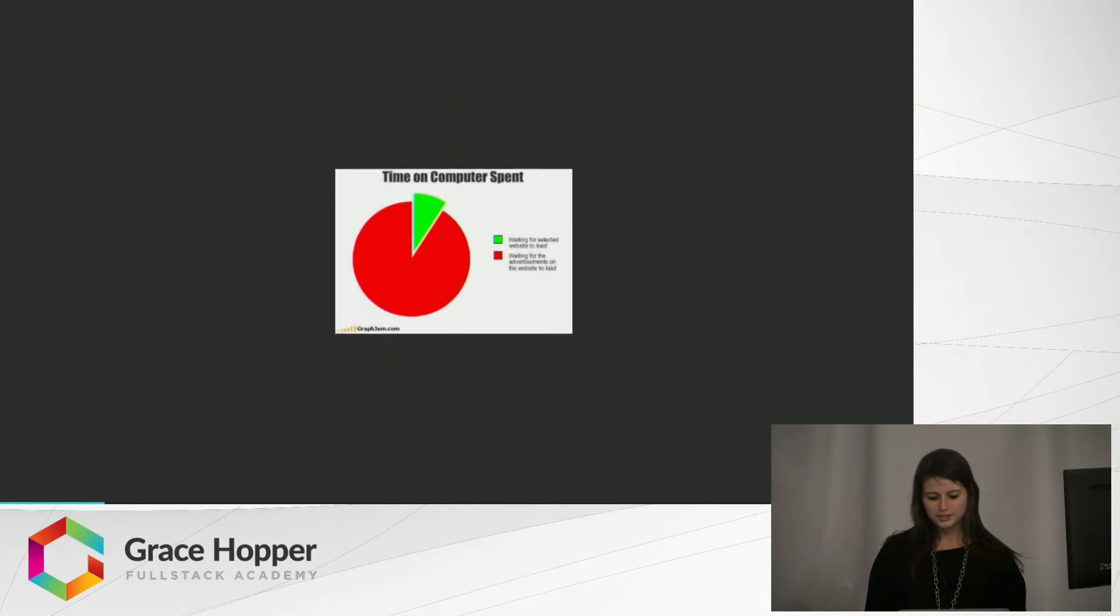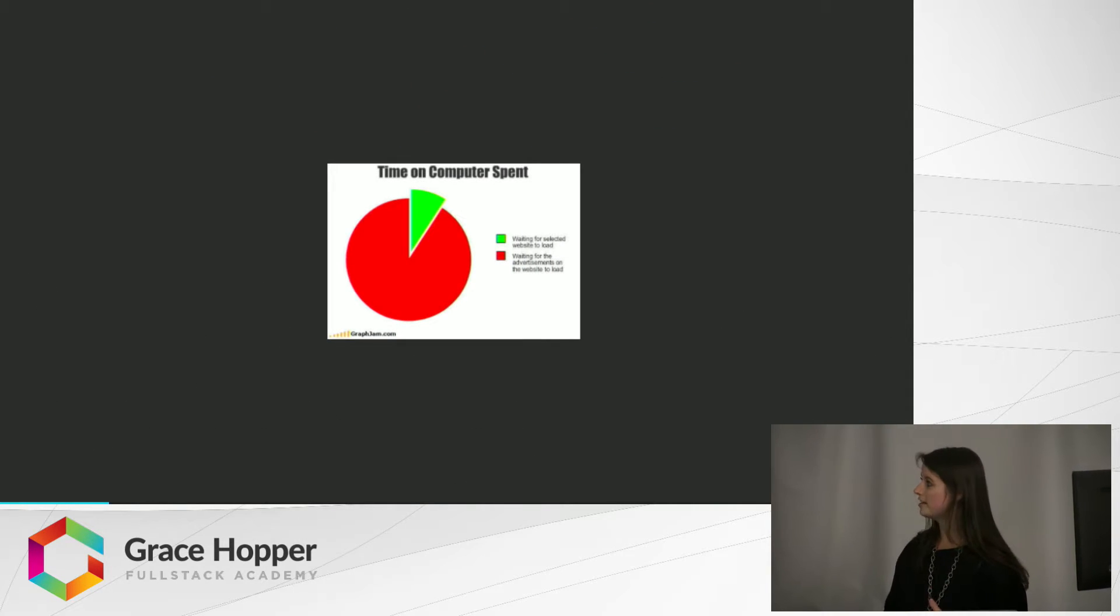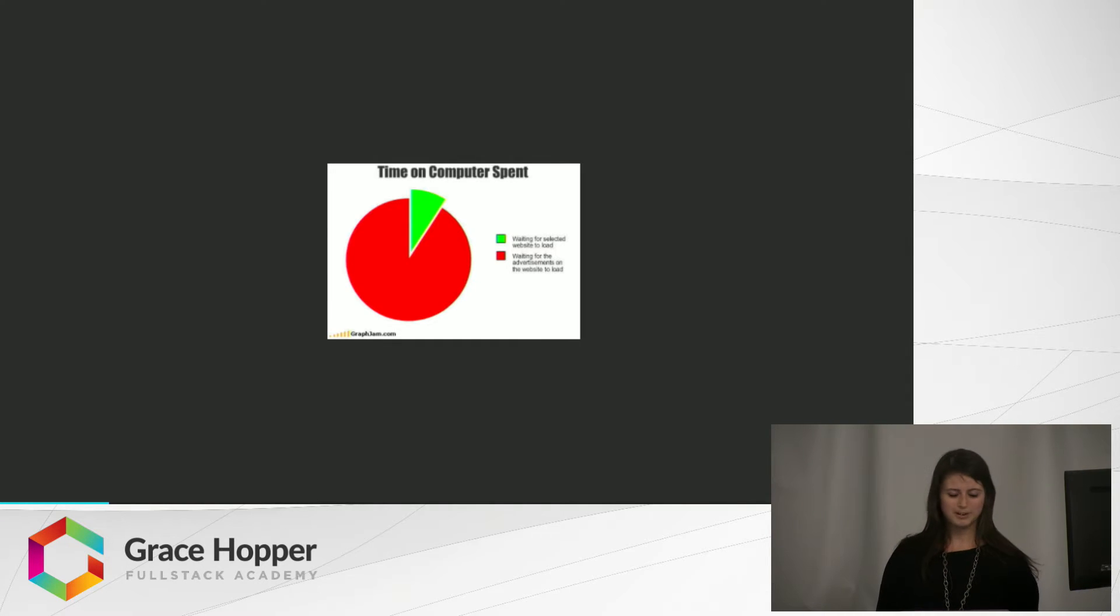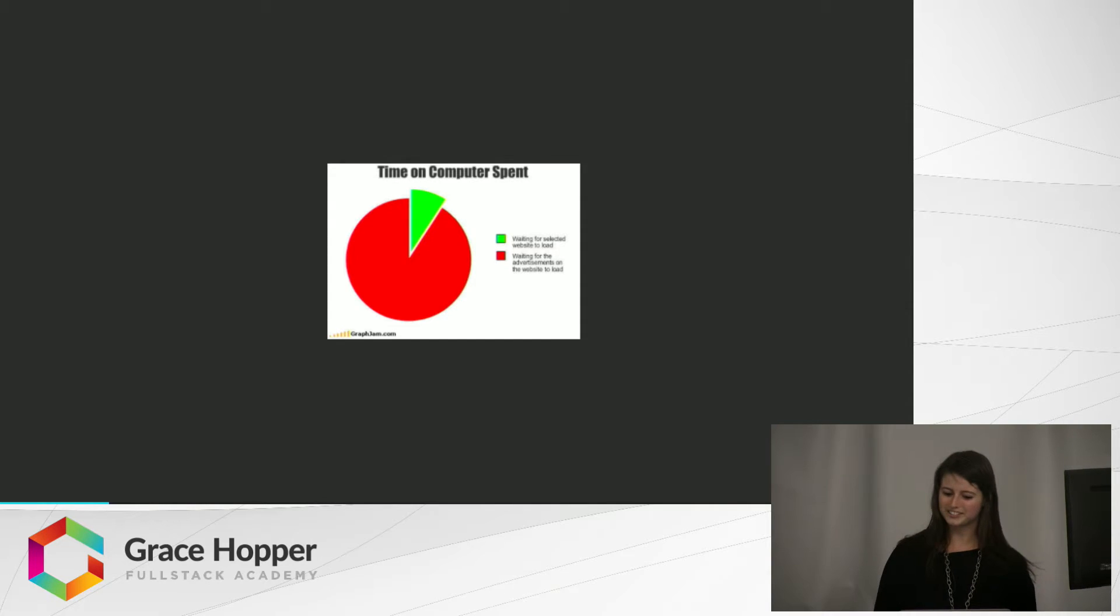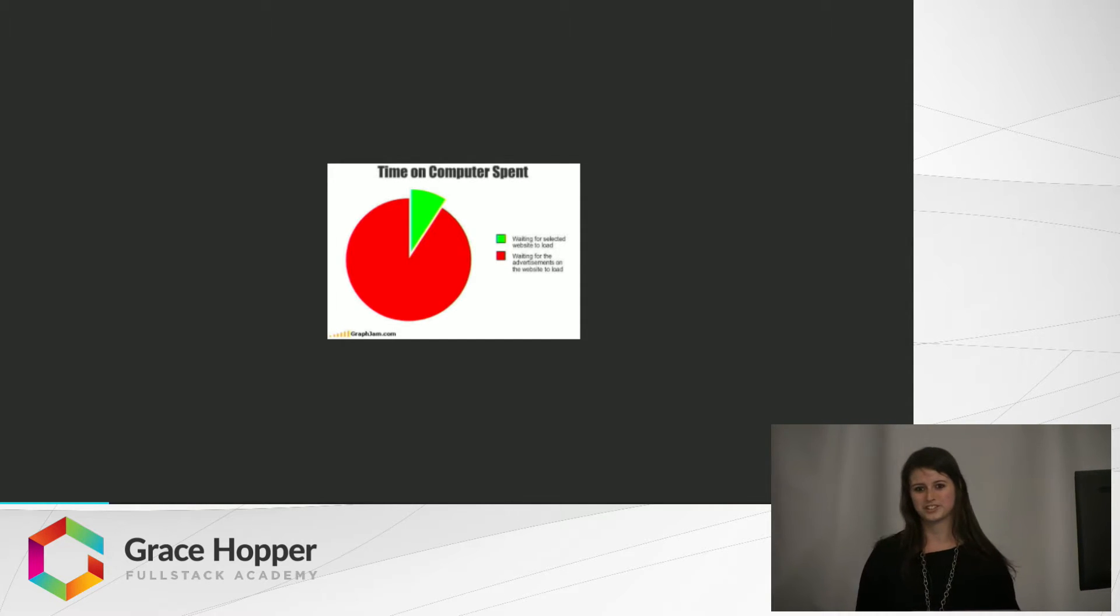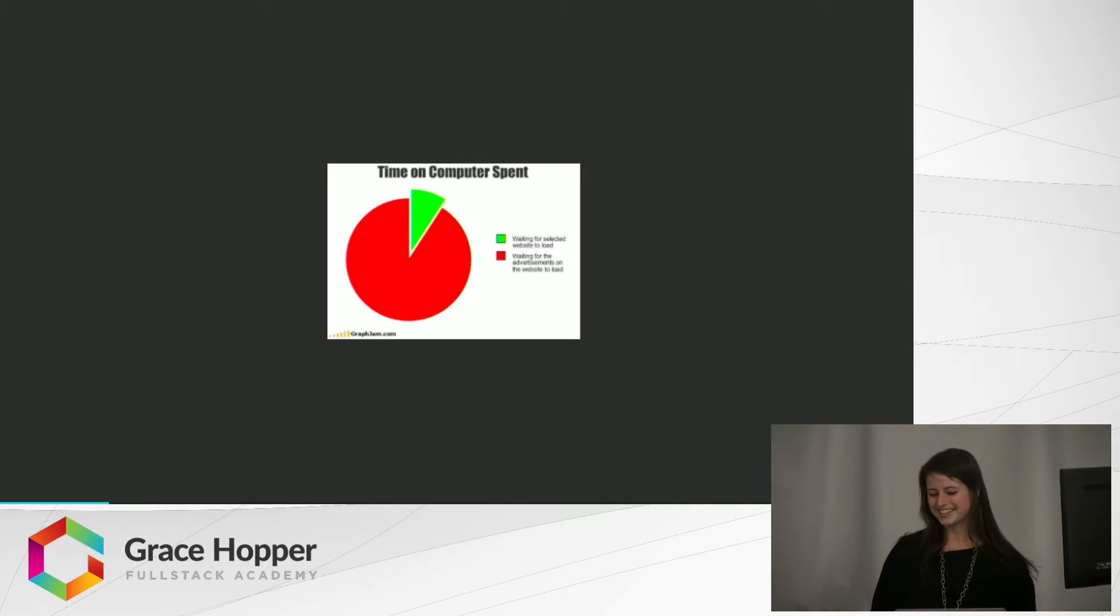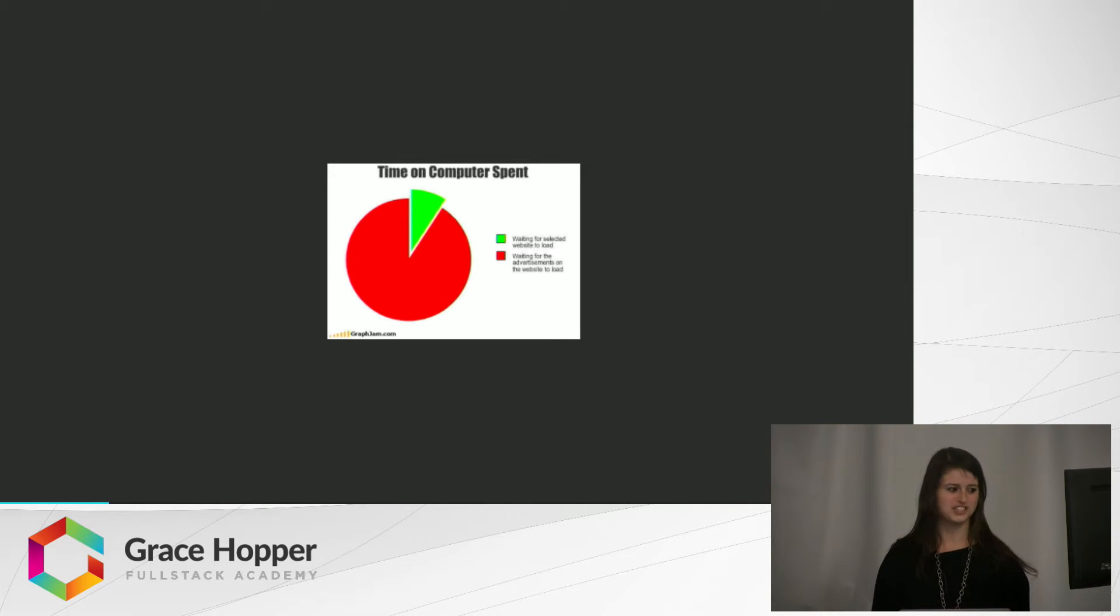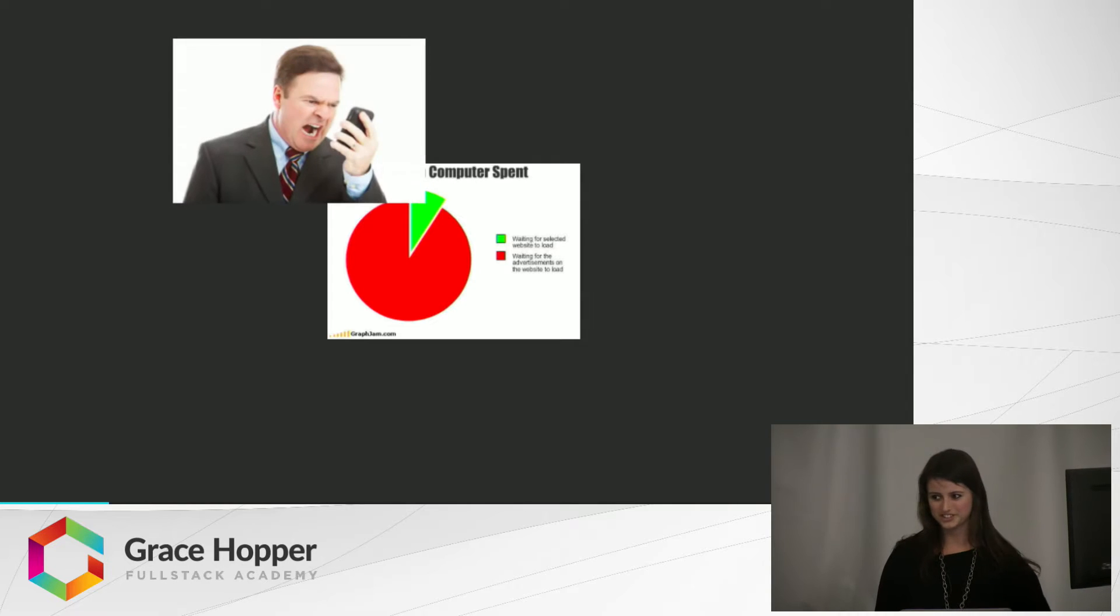So here is a graph that represents the time on a computer spent when you first visit a web page. The green represents waiting for the website to load, and the red represents waiting for the advertisements on the web page to load. In the meantime, while the advertisements are loading, sometimes it just still won't display your content, and it becomes really frustrating.